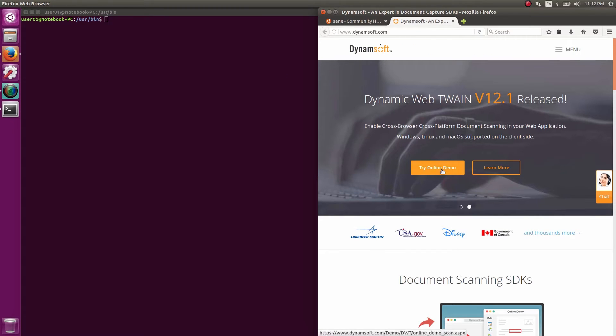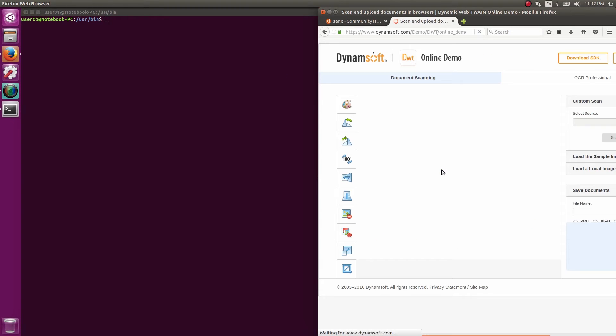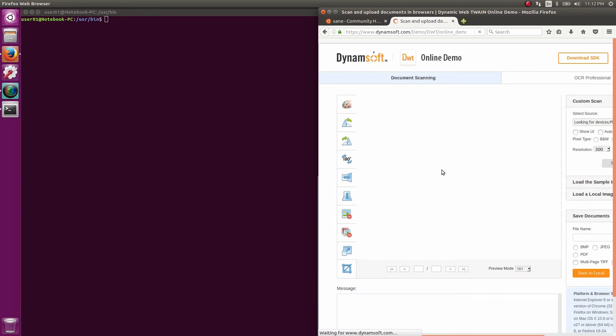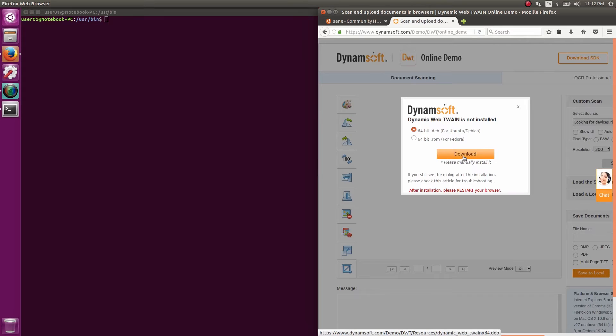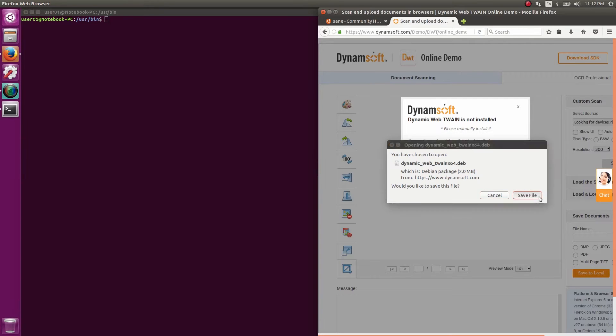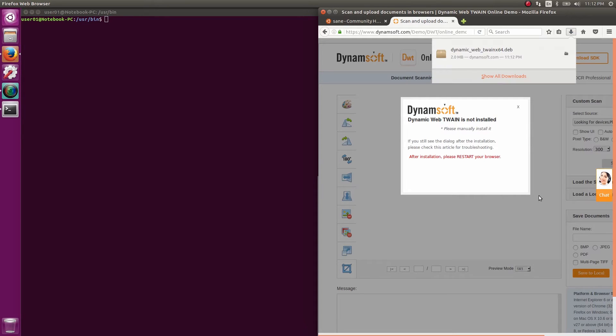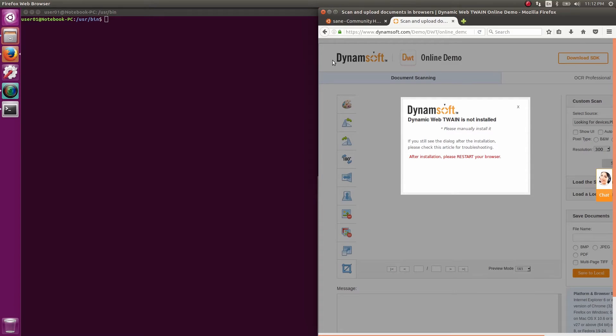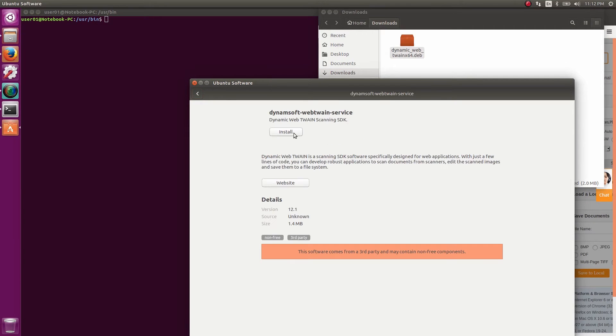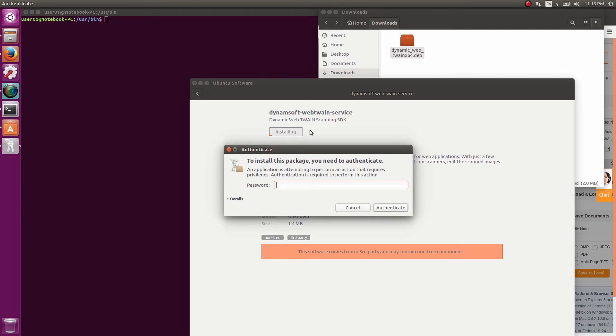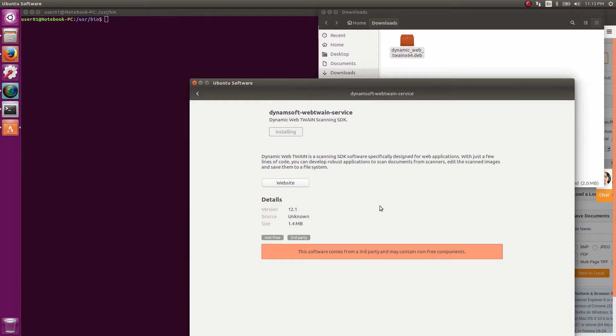When we enter the URL for the online demo for the first time, we're prompted to install the browser plug-in. No problem. Click download, save. Navigate to the downloads directory, double click to install. That needs authentication, and after a moment, it's done.